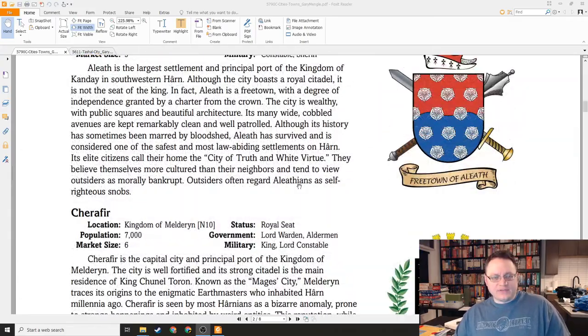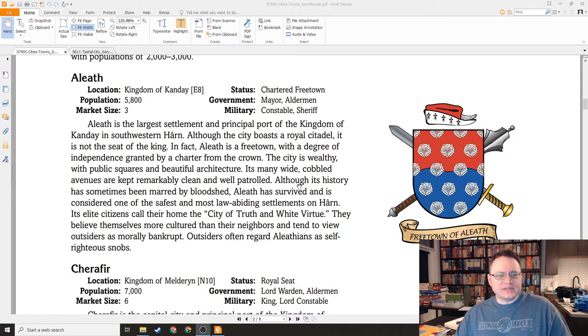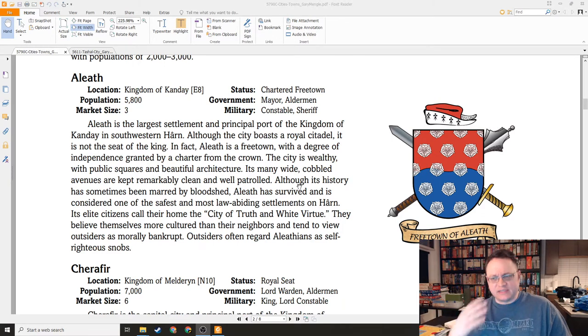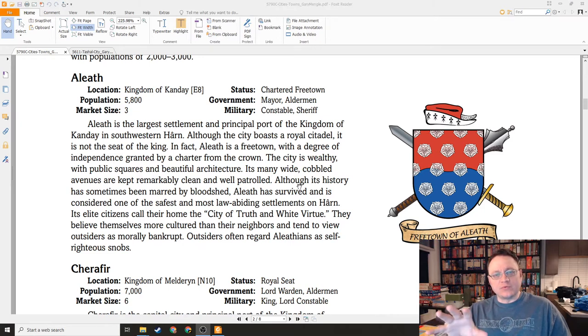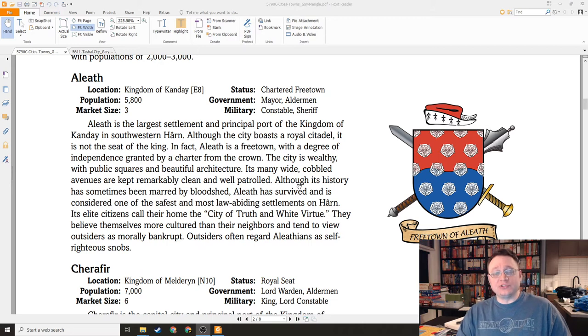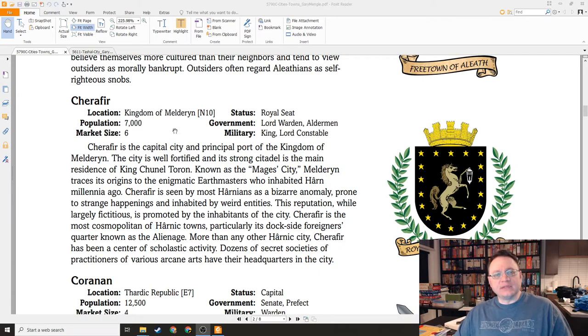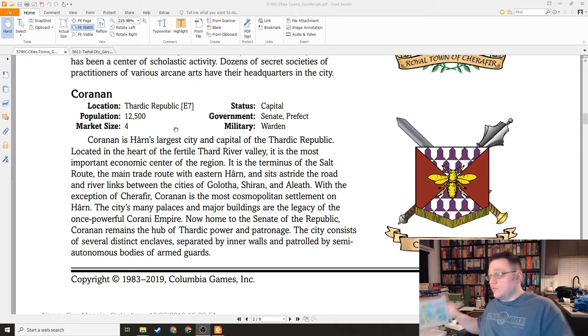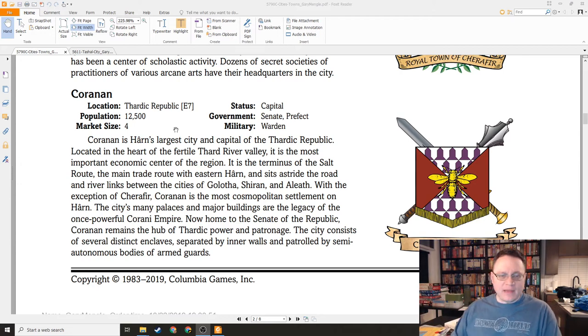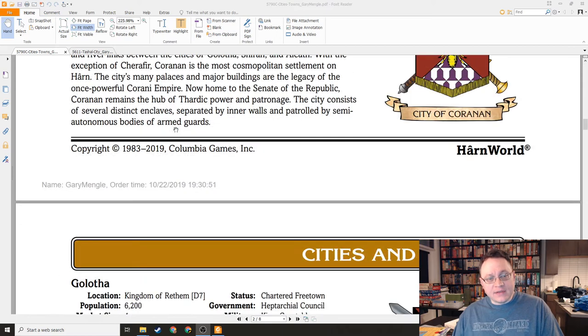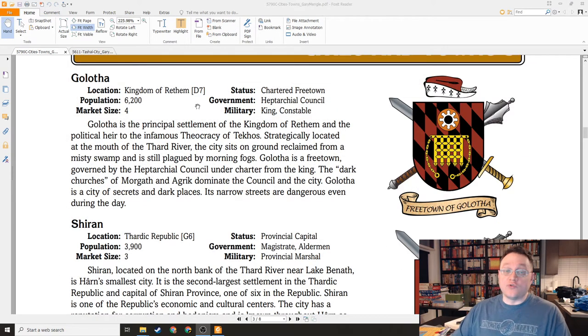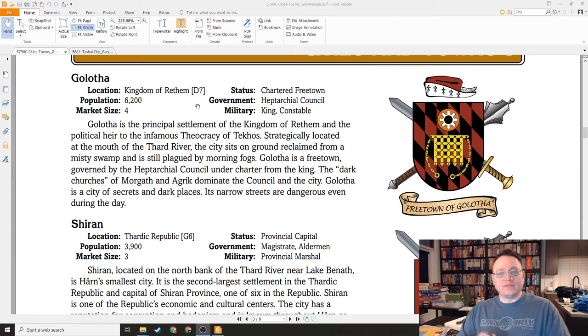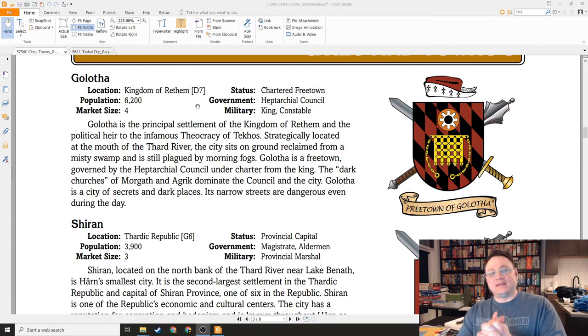We have some basic summaries of the seven cities here. We have the city of Elioth in the kingdom of Kandei, which is a free town. We have Cherifir, capital of the kingdom of Meldurin. We have Korinan, capital of the Thardic Republic. This is the largest city on Harn. We have the city of Golotha in the kingdom of Rathim. This is a great city. It's incredibly degenerate. It's run by the church of Morgath for the most part.